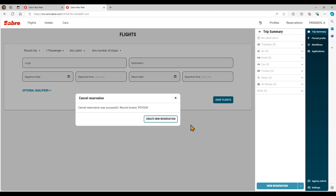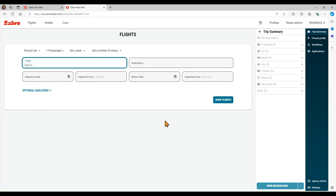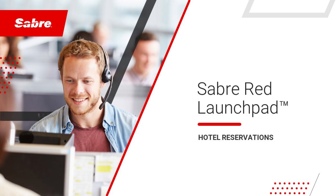Now you are ready to start a new one. This completes the Hotel Reservations demo. Thank you for attending this presentation.